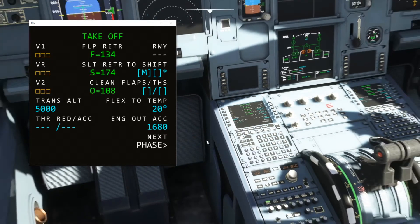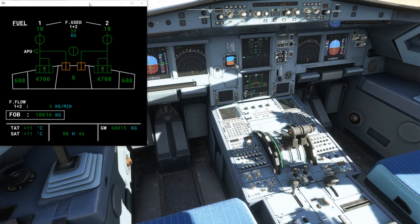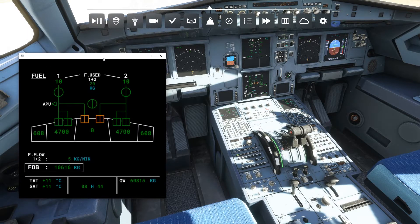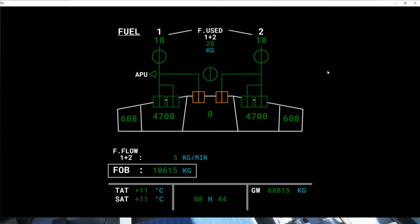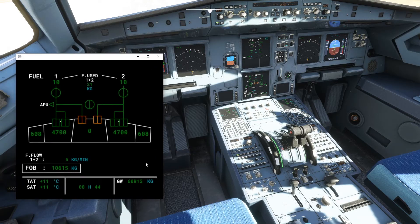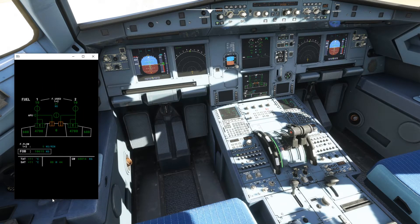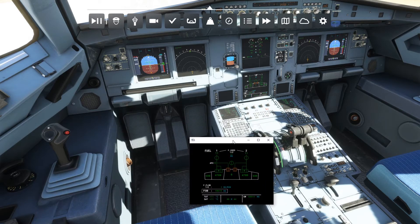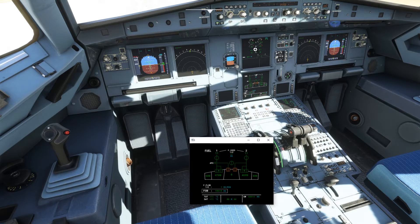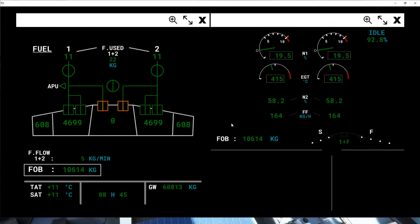Similarly, if you bring up the lower ECAM on your screen, you can drag it, and you can also maximize, minimize, and resize it according to your screen. So if you want to adjust multiple views, it's very easy to arrange them.